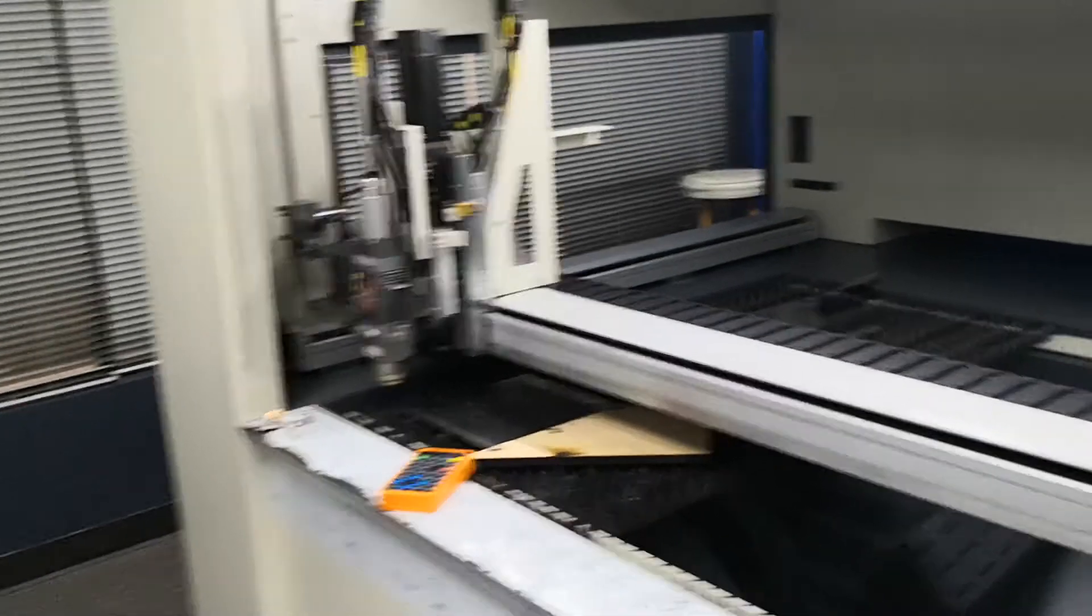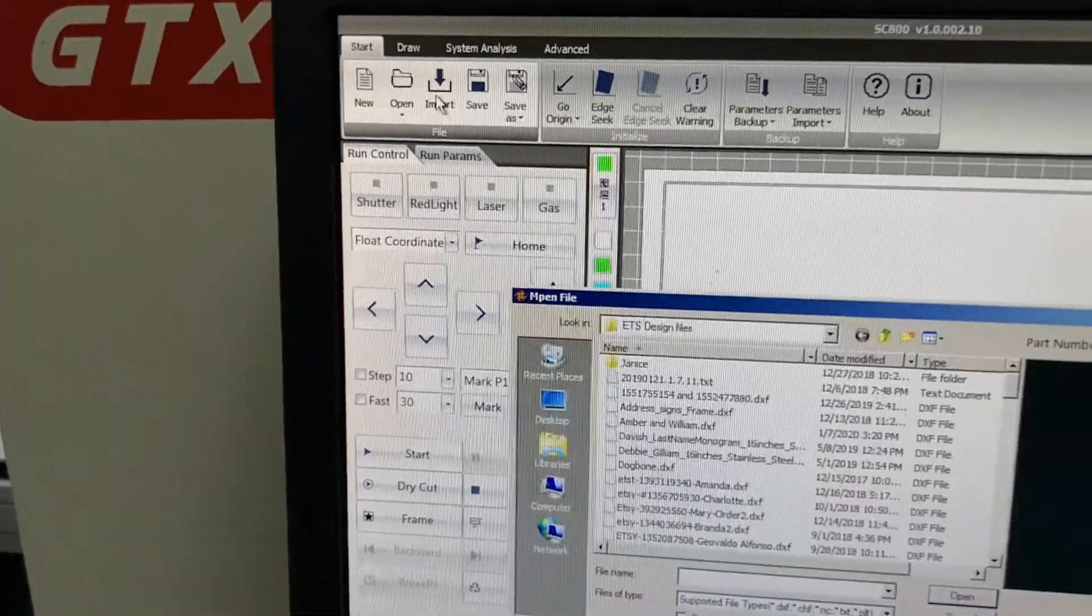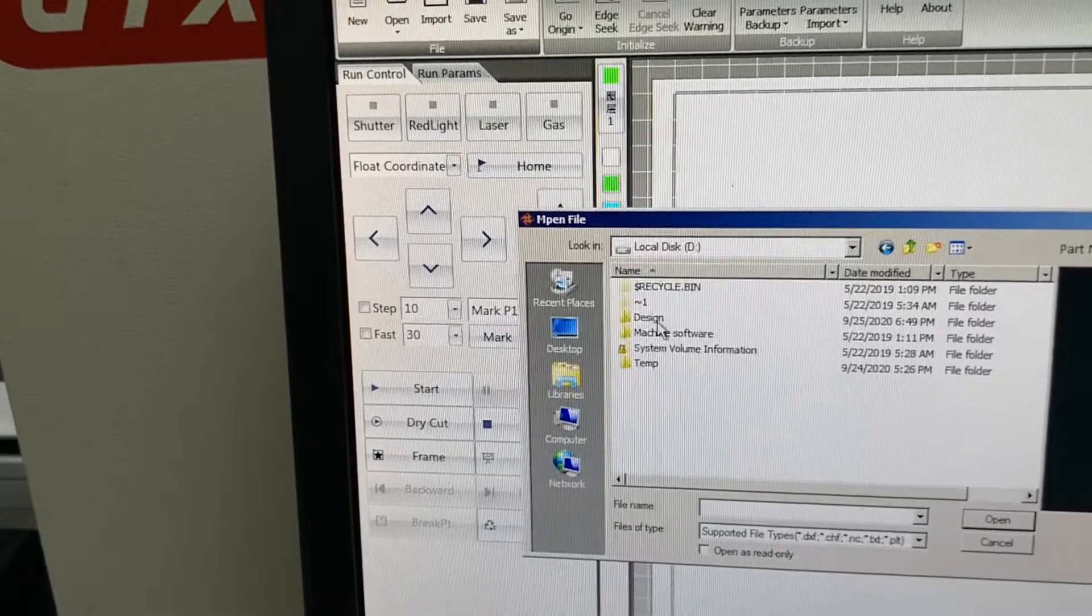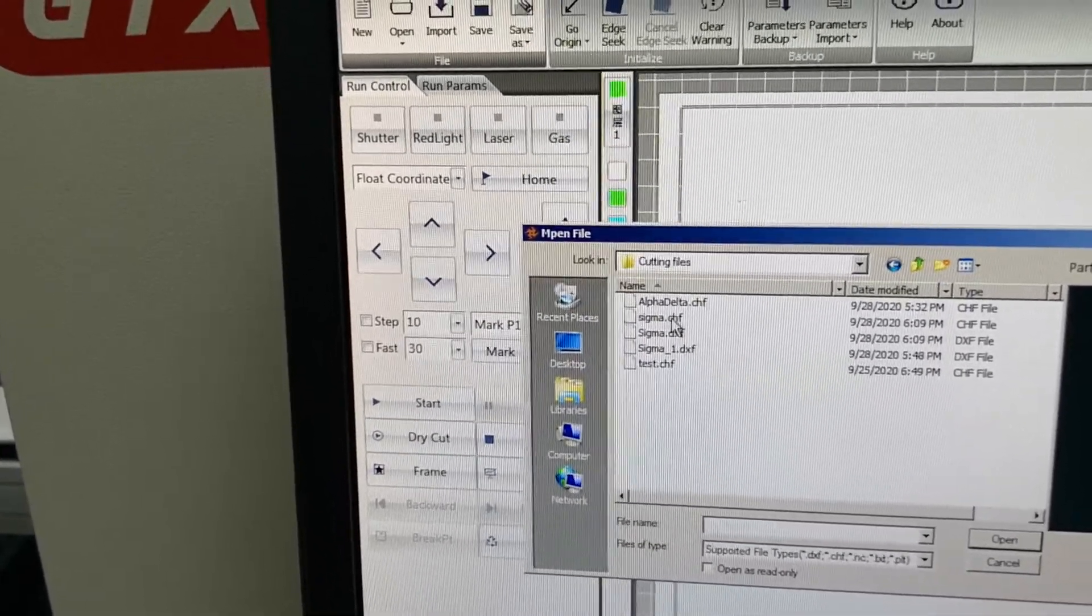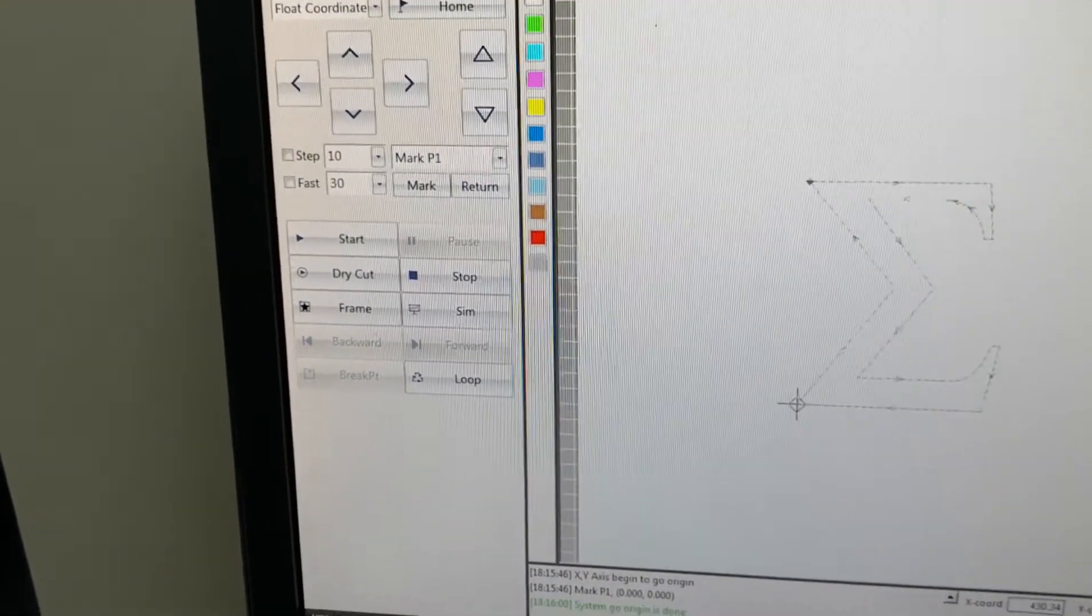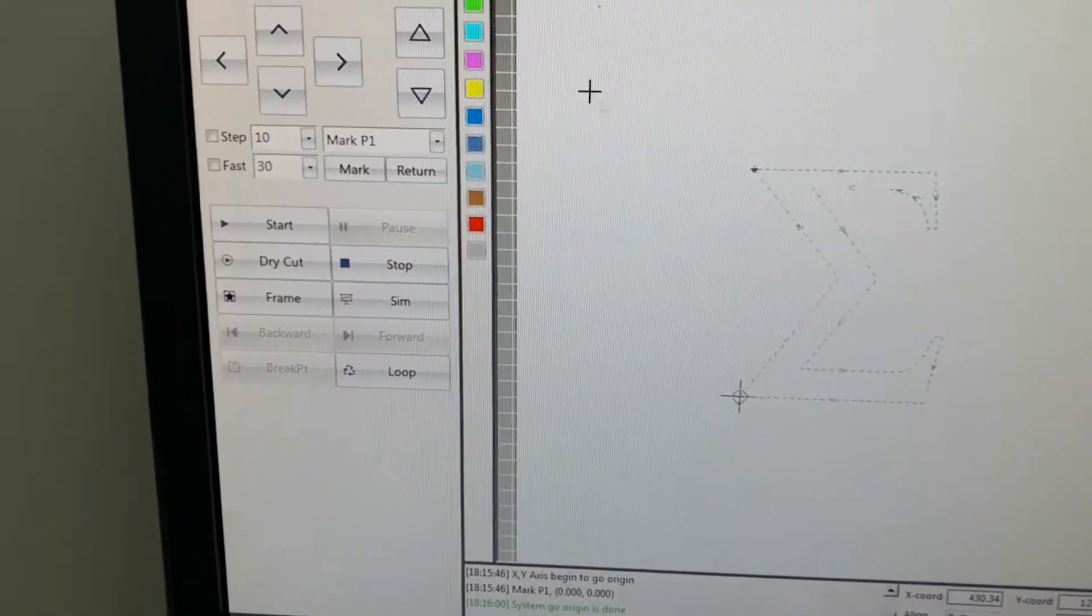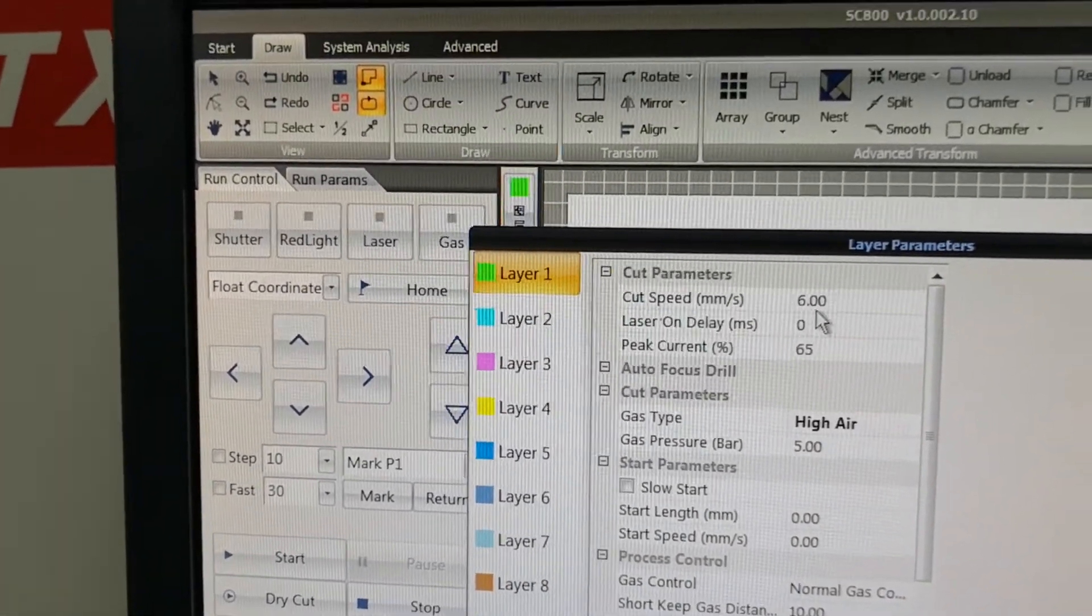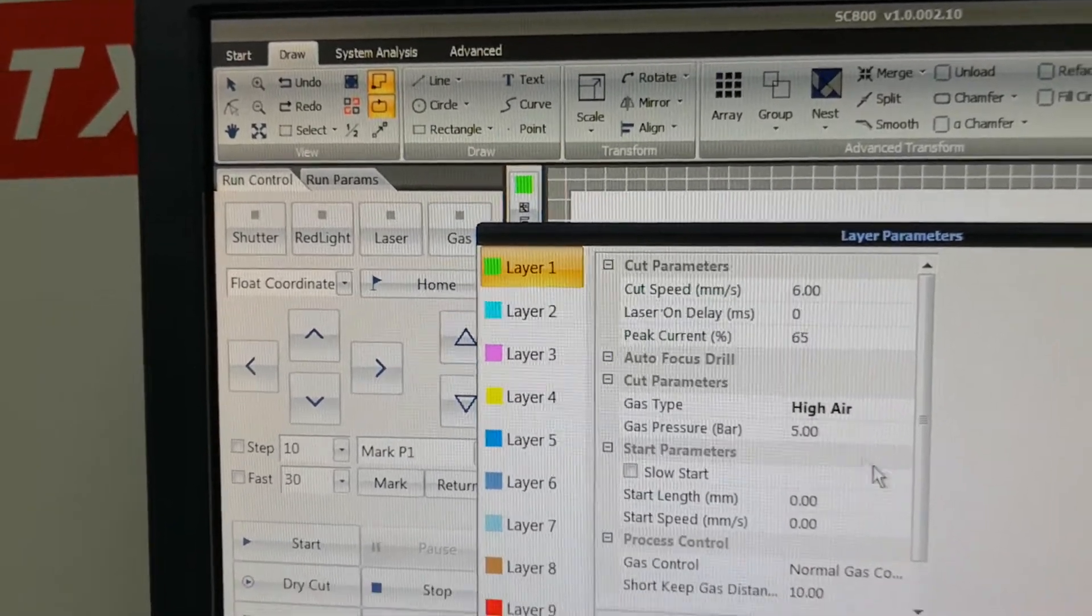So let me import the file. I'm going to use the Sigma. I select the letter to be cut and then look at the parameter: speed at 6.0, percentage of power 65.